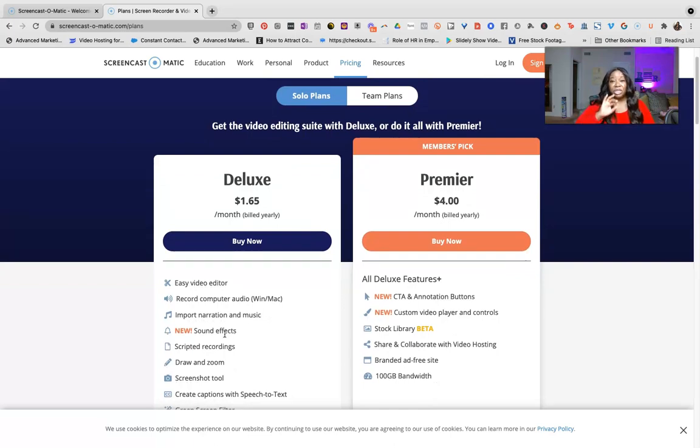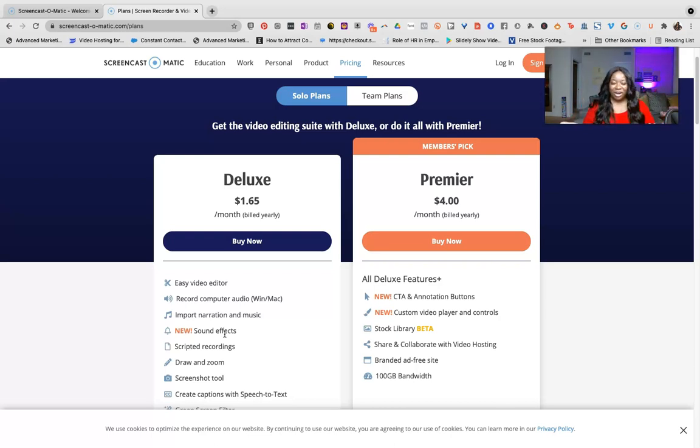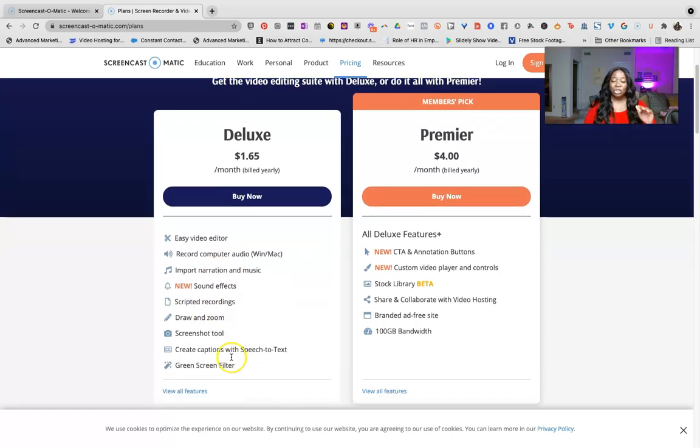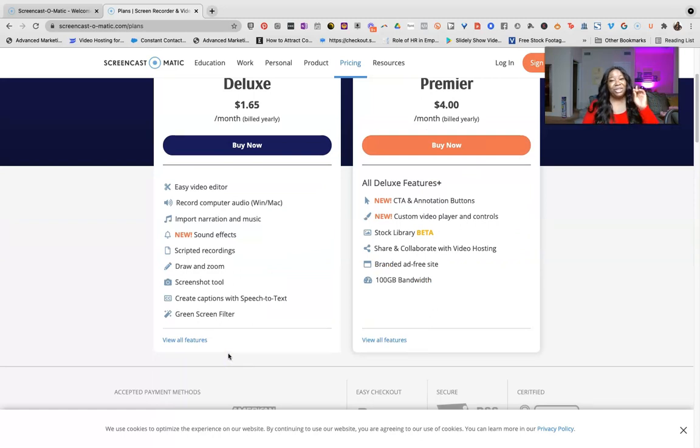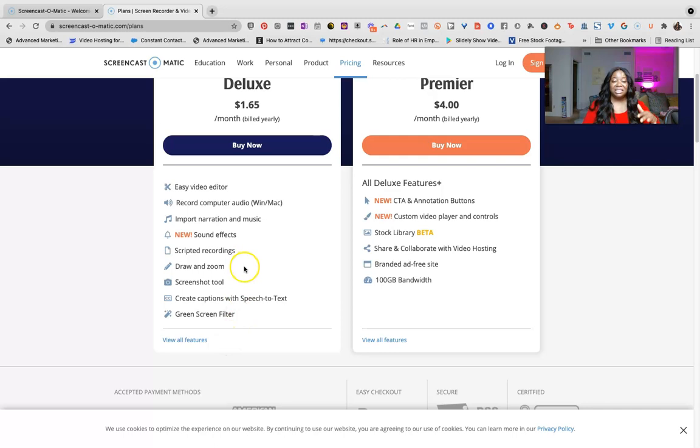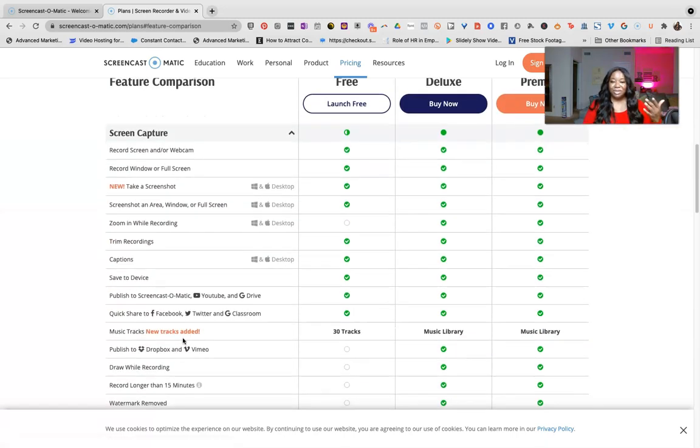You can actually script out your recording, meaning you can have everything right there so that you're reading right off the script for this. You can draw, do zooms, annotations, screenshots, screen capture, and one of my favorites, you can use the green screen with this. You get all of this in the deluxe features. Now guess what?